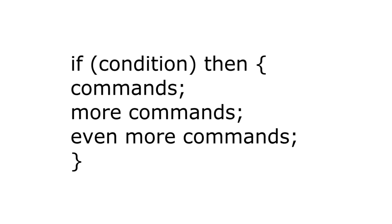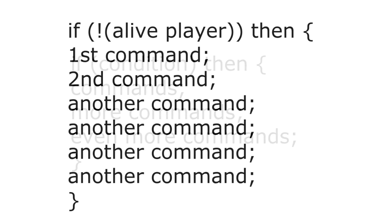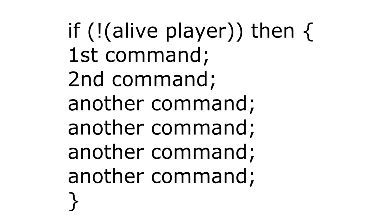A quick example, let's say we want to check for some condition, let's say once the player is dead, we want 6 commands to happen. That requires us to use brackets.